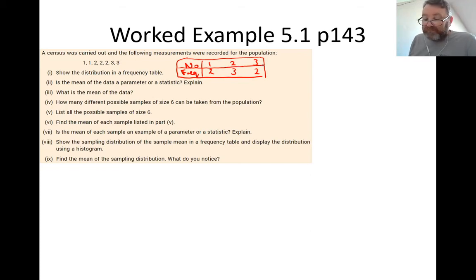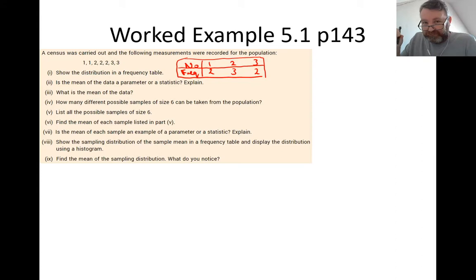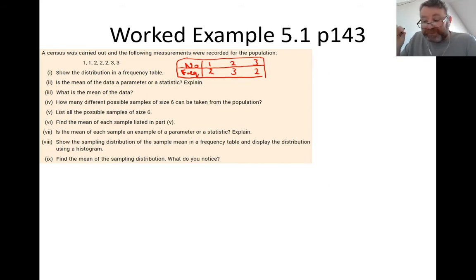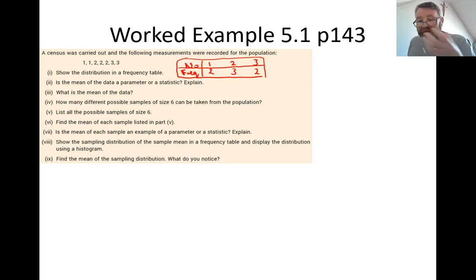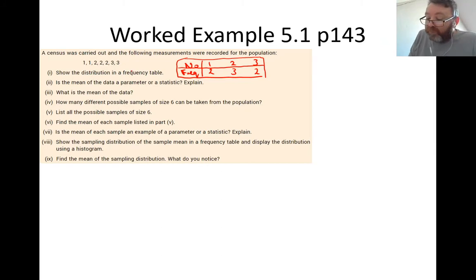Part two asks: is the mean of the data a parameter or a statistic? To remember the difference, take the first letter of each word. Parameters always refer back to the population; statistics always refer back to the sample. P's together — parameters are for populations, statistics are for samples. Because we are dealing with the entire population here, the mean will be a parameter.